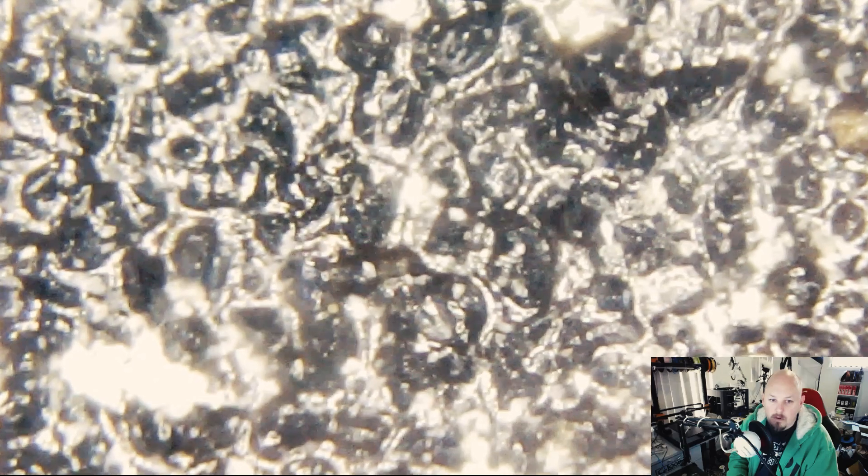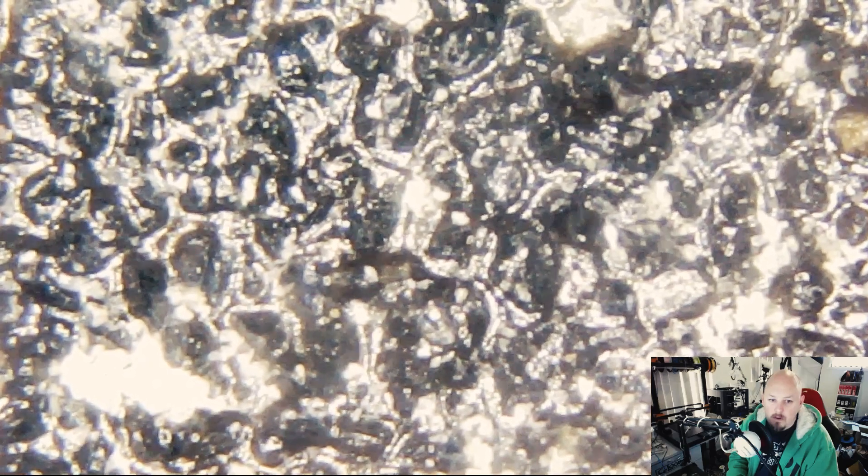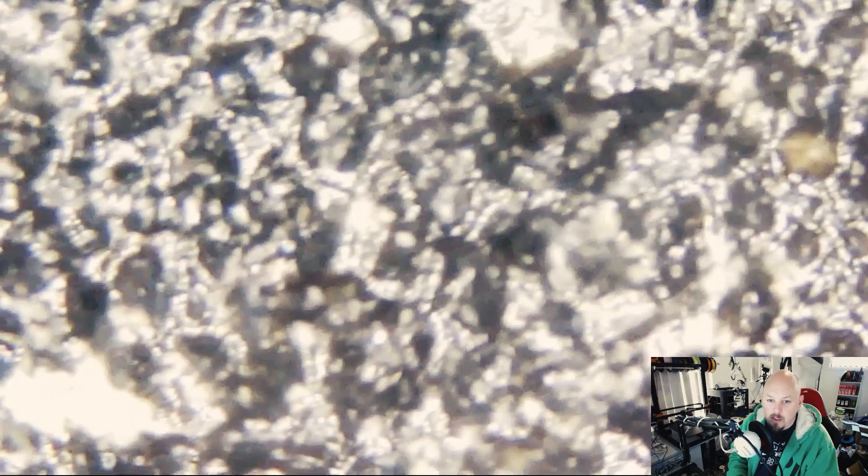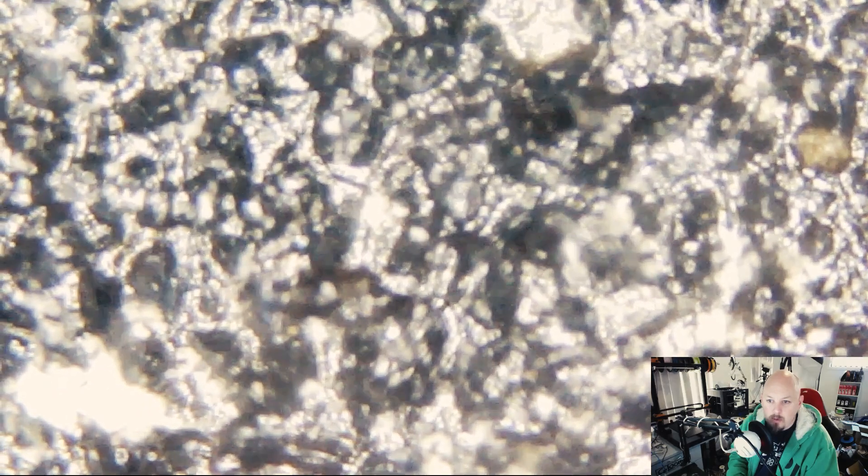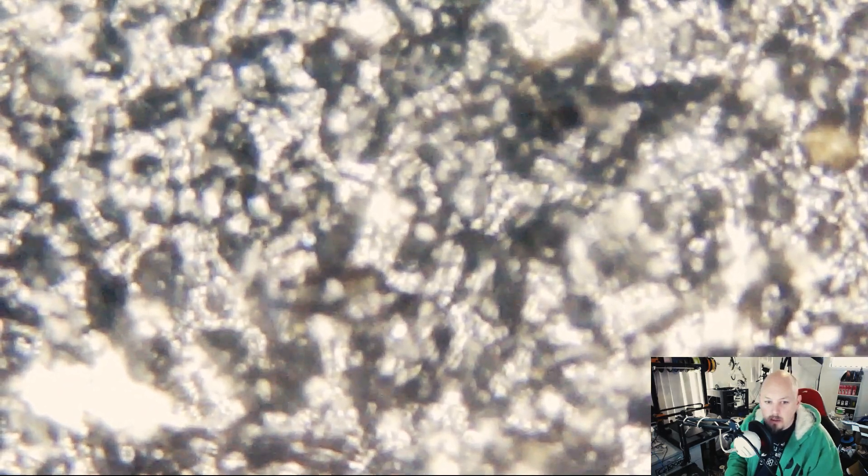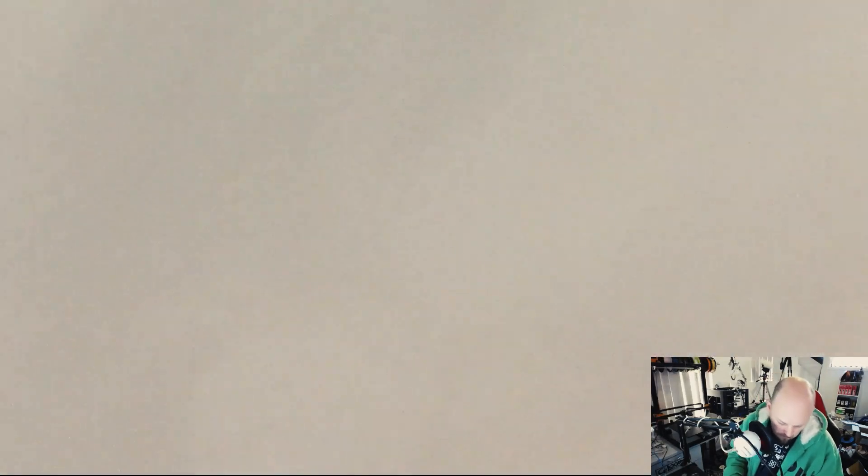I'll show you some sandpaper. This is 400 grit for comparison. You can just see how abrasive that carbon fiber will be. Sandpaper. Carbon fiber.